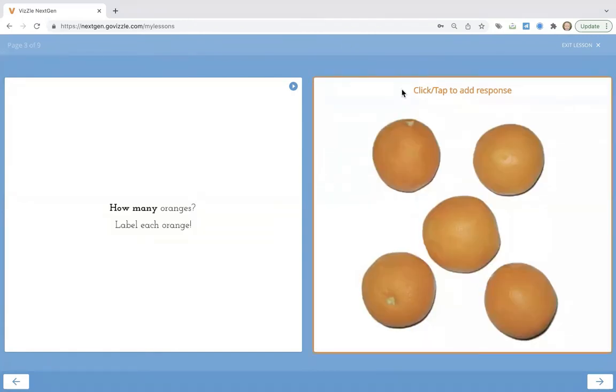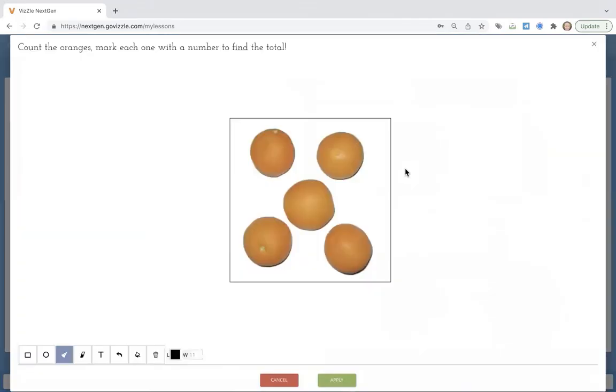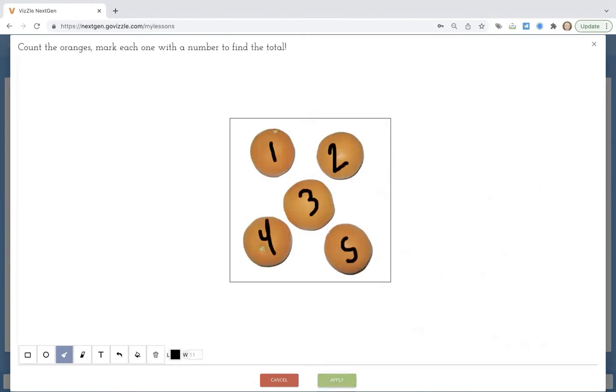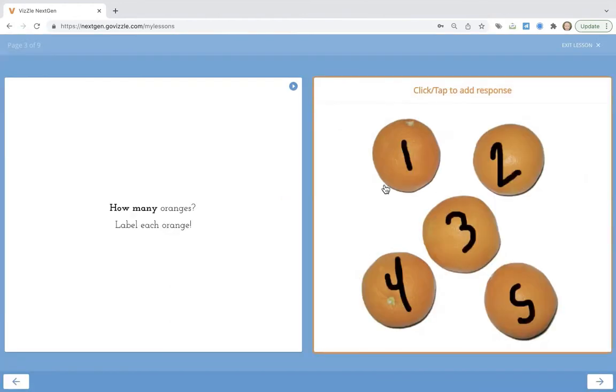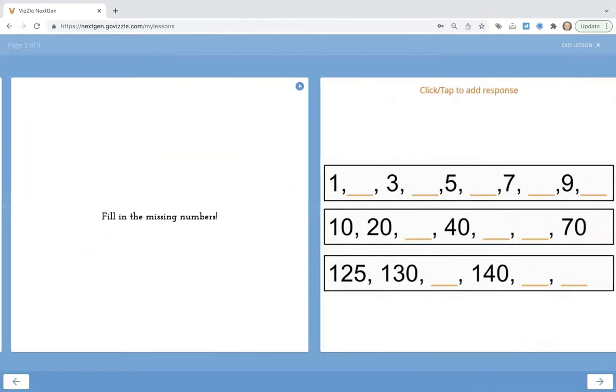This new feature isn't just for ELA or science or social studies, math. The world is your oyster. How many oranges? Students can interact and count. Again, think correspondence. You can pull in pictures of their favorite items. Click the apply button and it'll save that student's response.